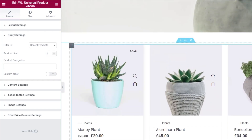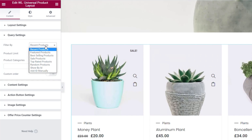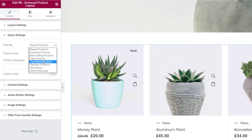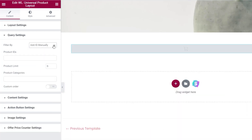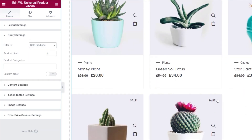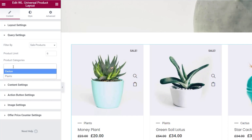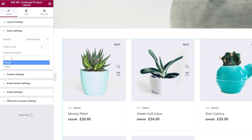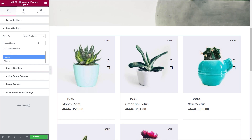We can control how many products appear in the layout. Inside the filter, we've also got Featured Products, Best Selling Products, Sale Products, Top Rated Products, and a whole range of options — including adding products manually by ID number. I'm going to set this to Sale Products, and you can see now all we see are sale items. I can even fine-tune this to show sale items in specific categories, so it's easy to display exactly what you want.